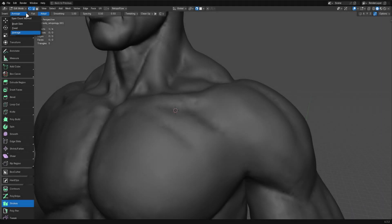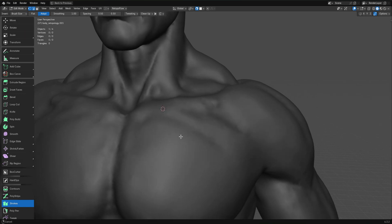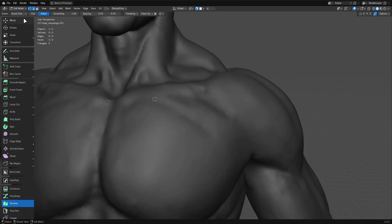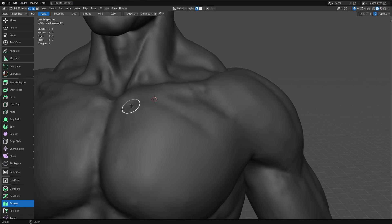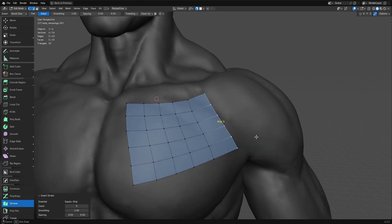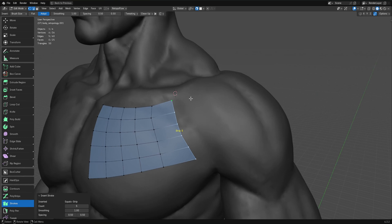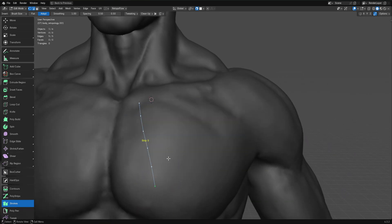Oh, and one thing I almost forgot to mention is that we have a new span count method in Retopo Flow 4. So before it was set to either brush size or fixed where when you hold F, you can change the brush size and you see that brush size when you hold down control. If you have the brush size the same, then you can get these evenly spaced quads.